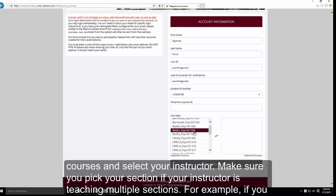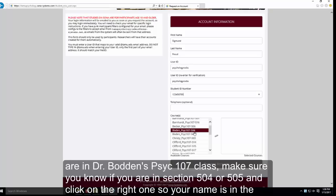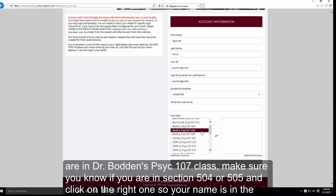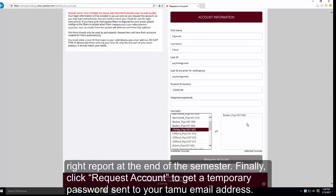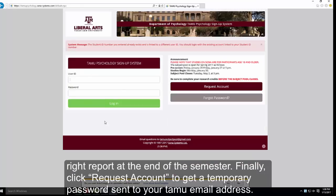For example, if you are in Dr. Bowden's Psych 107 class, make sure you know if you are in section 504 or 505 before clicking on it. That way your instructor will be able to get your name in the correct report at the end of the semester. Finally, just click Request an Account to get a temporary password sent to your TAMU email.